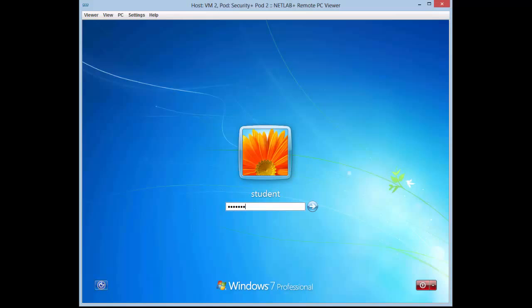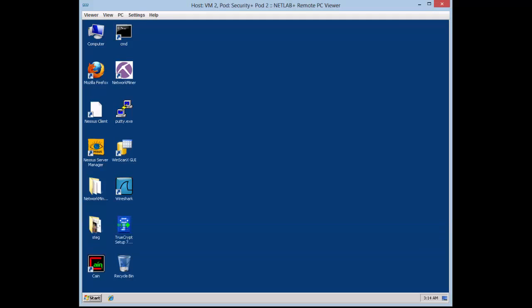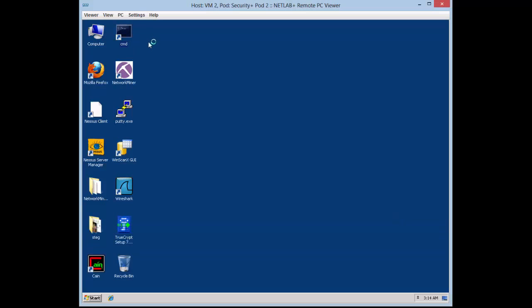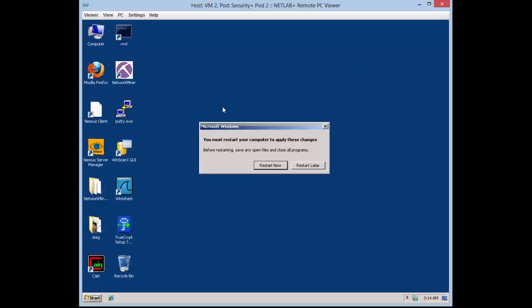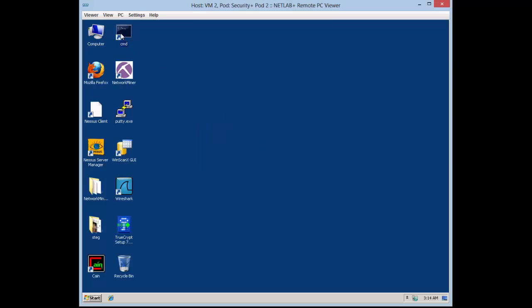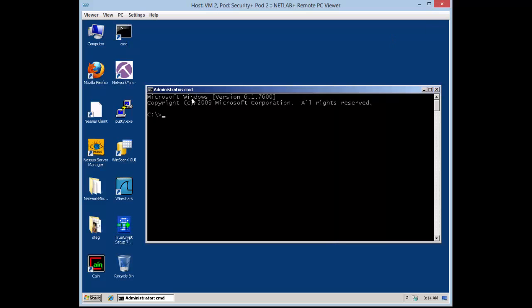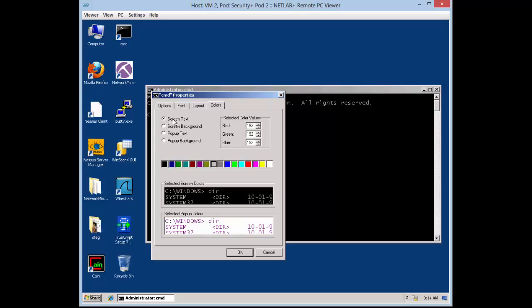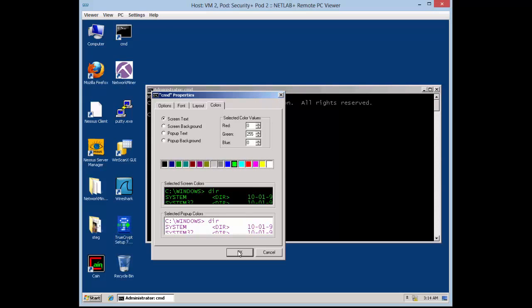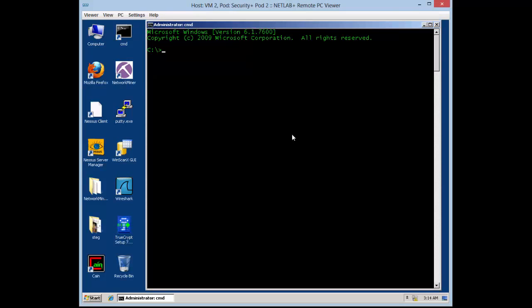My login password is simply 'password' — that was provided by the school. I go into the command prompt, and I was stopped a little bit by the virtual machine settings, but I wanted to customize the command prompt colors as I normally have it. I also make the screen bigger. As far as this goes, I'm making a folder — the `mkdir` command is making the folder called 'private'.